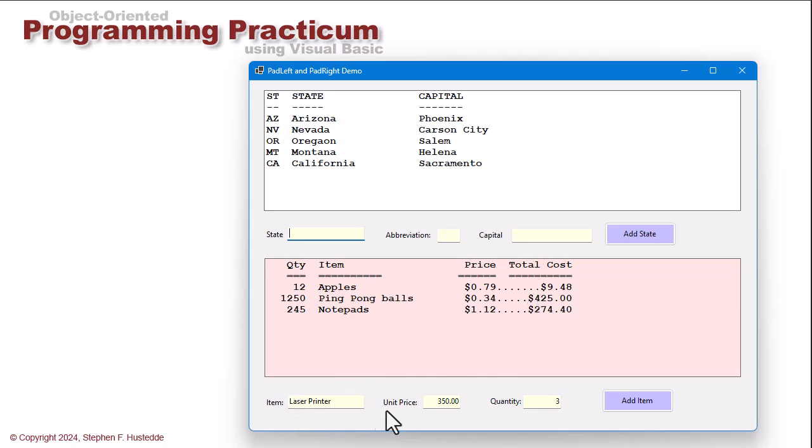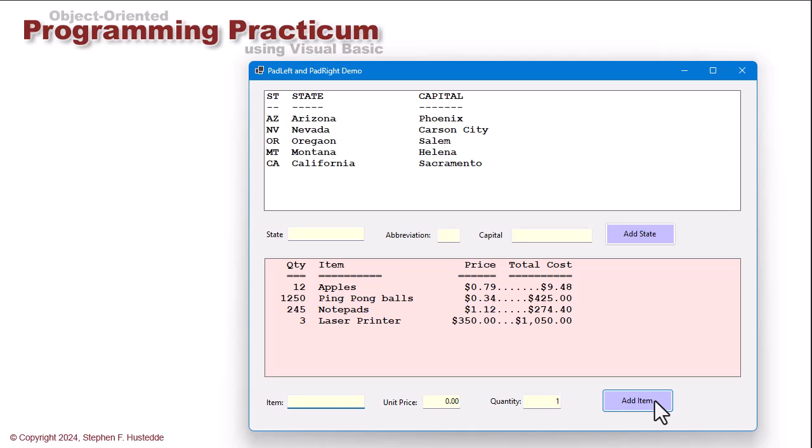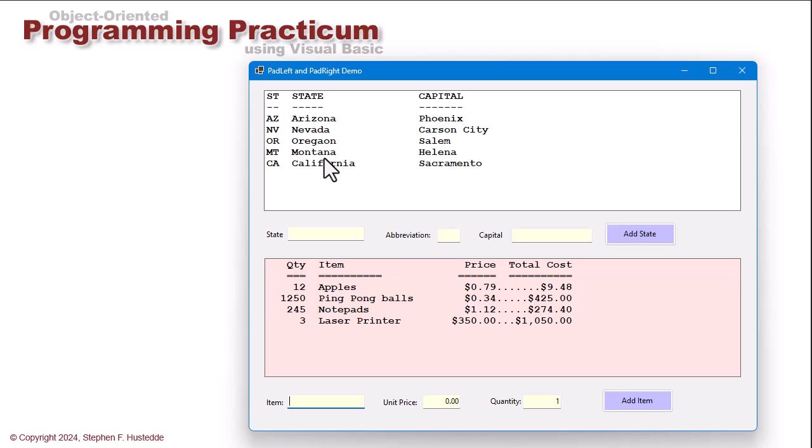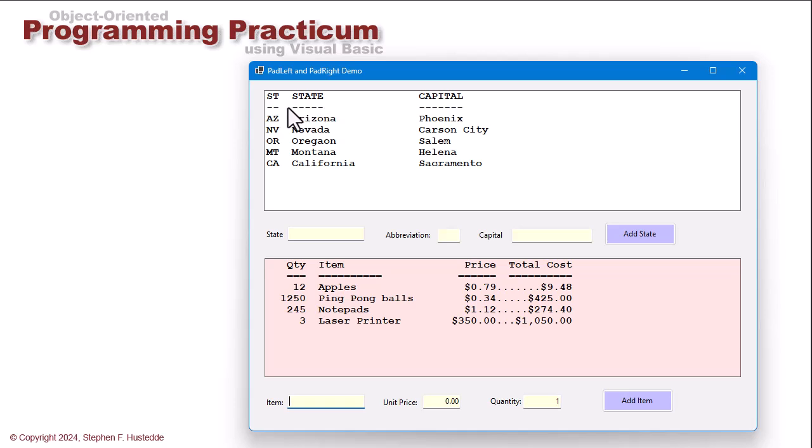So now I've got Laser Pointer at $350. I'm going to buy three of those. And we see we add in three laser printers, $350 at a cost of $1,050 total. The quantity, the price, and the total cost are being padded to the left, so they're right aligned. But the item's being padded to the right, so it's left aligned. Up here, same thing. The state is left aligned in the capital. I actually didn't even do a pad on the capital because it doesn't really matter. There's nothing after it. So what I padded here was the state abbreviation and the name of the state.